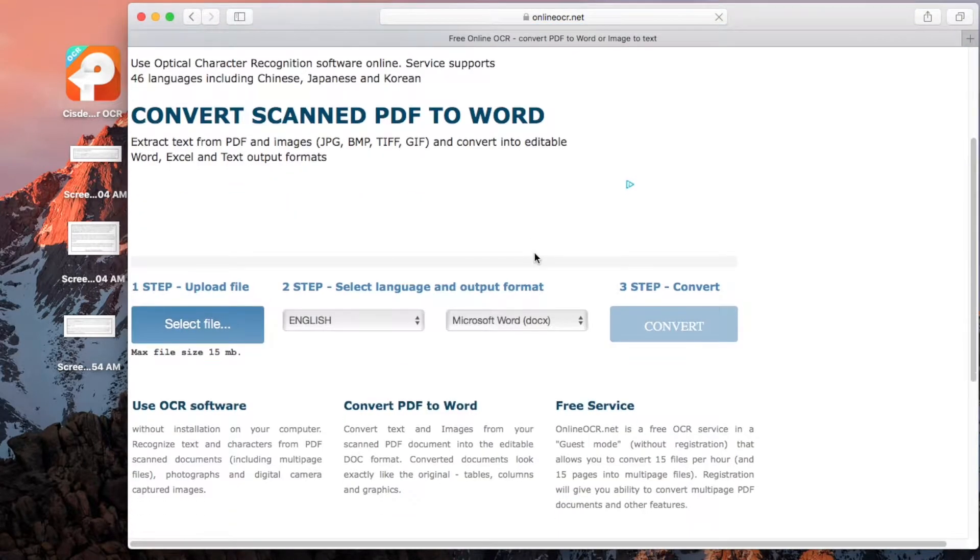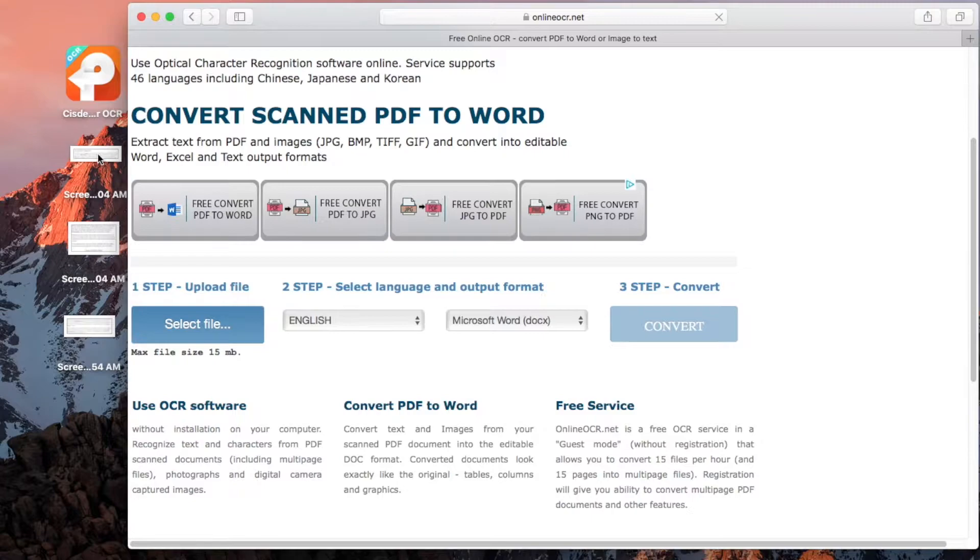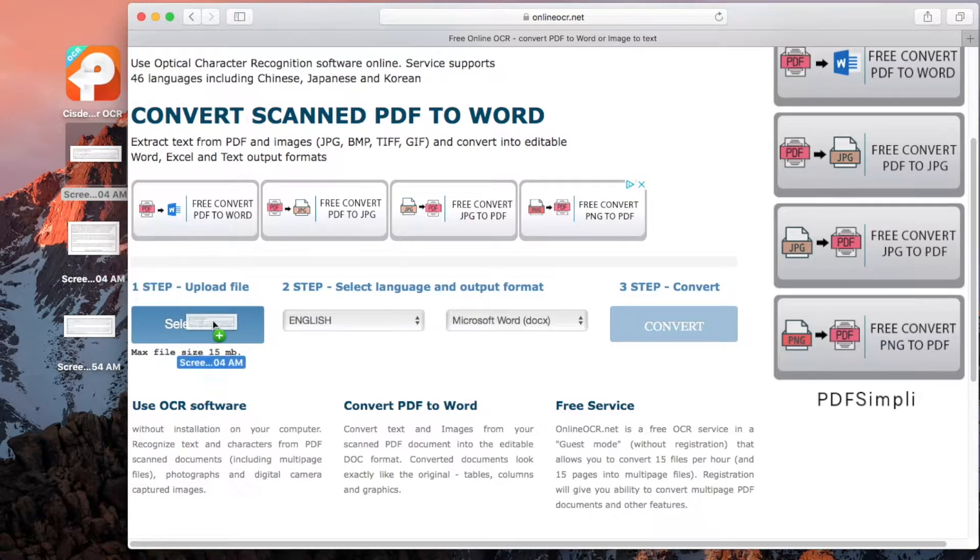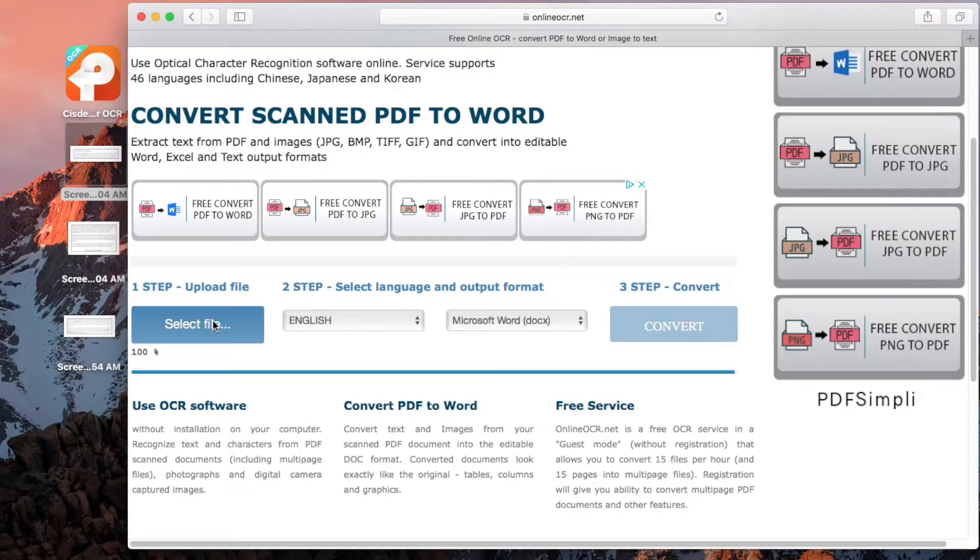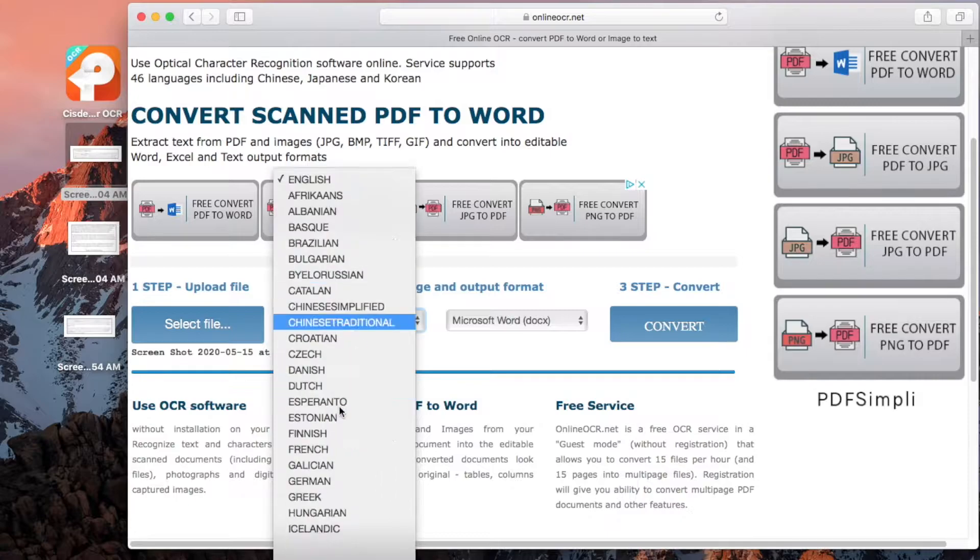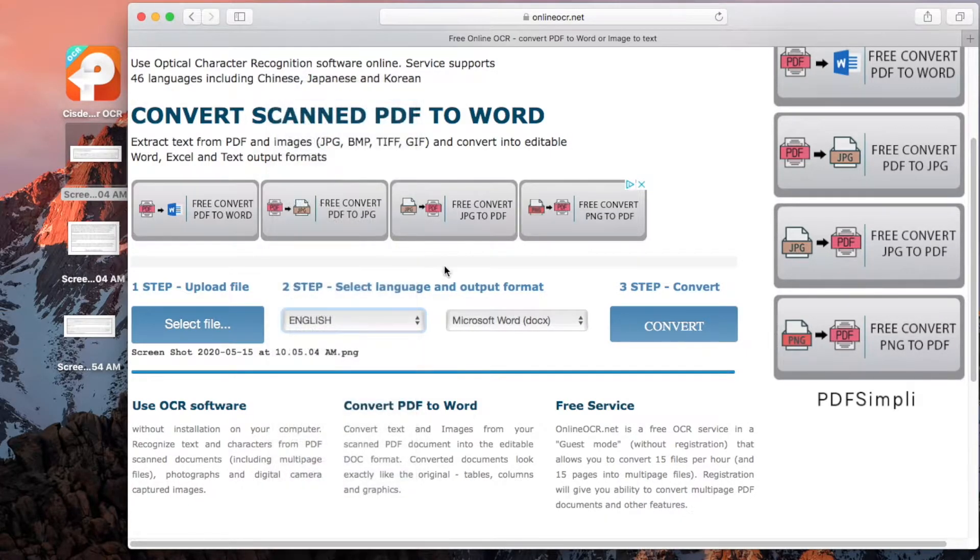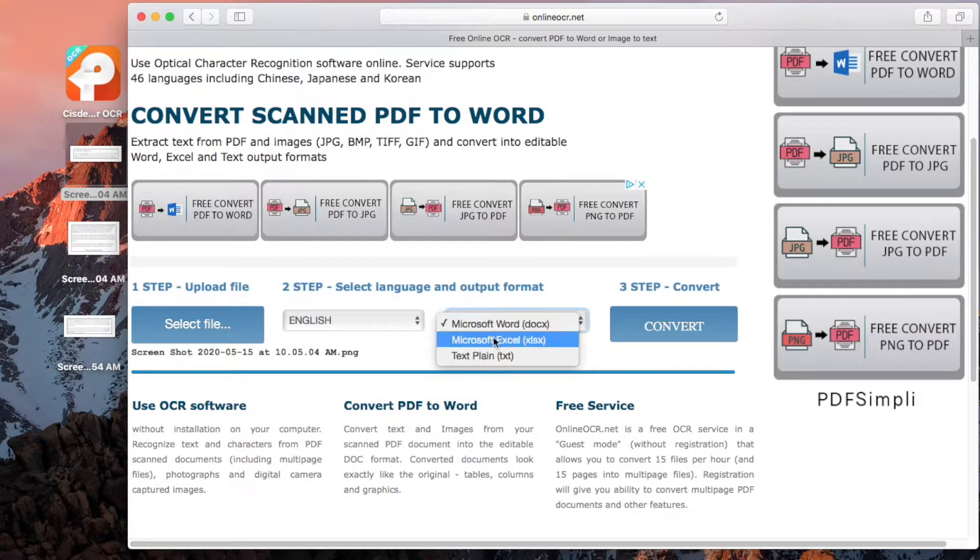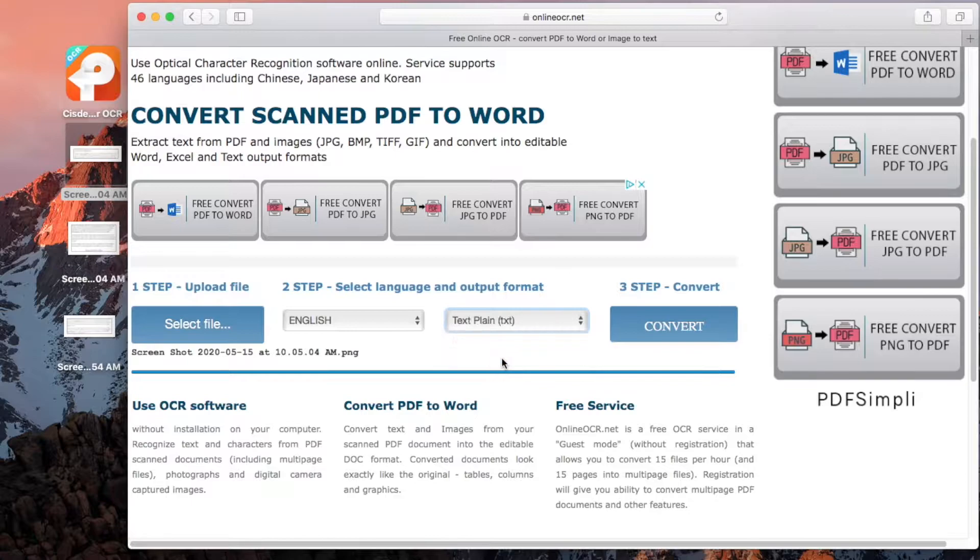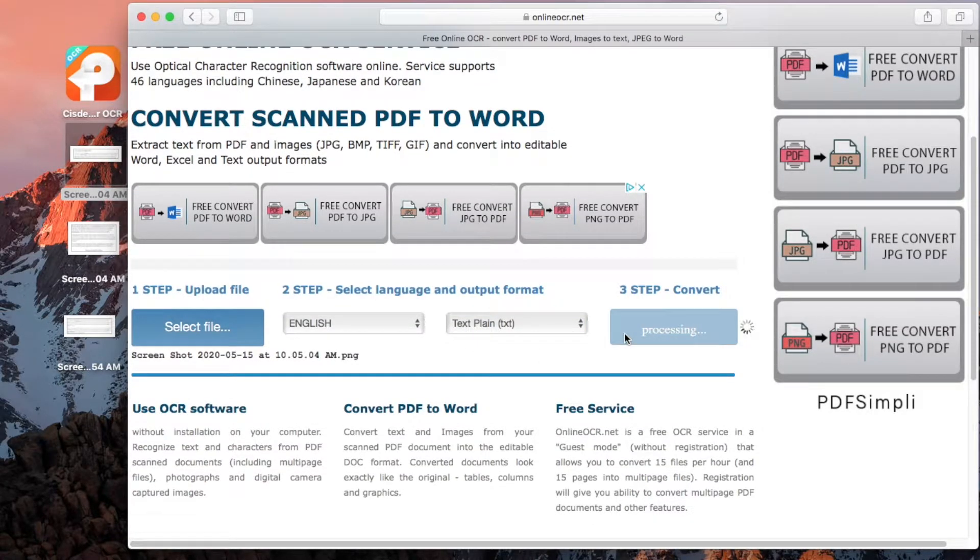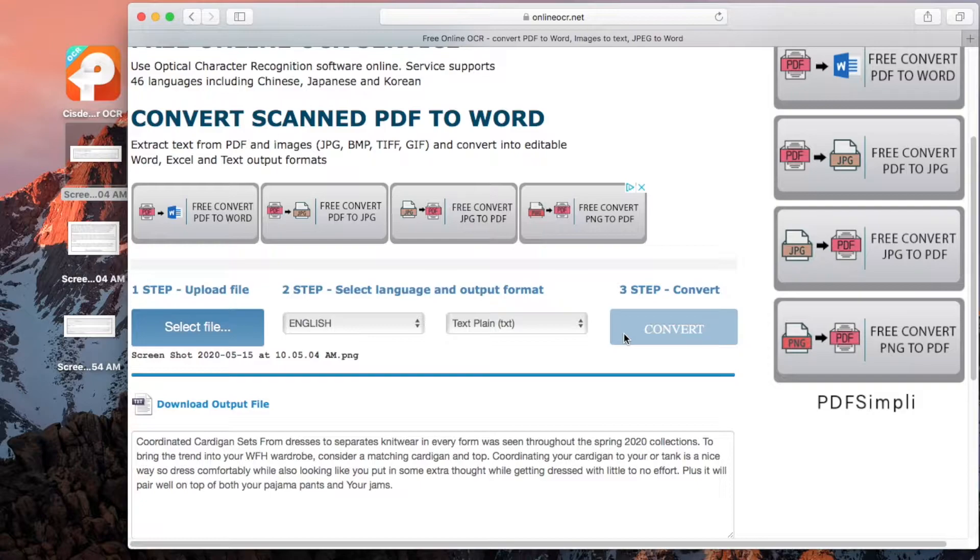Scroll down, drag and drop your image file here for uploading. Choose the image file language. Select output as text and click convert to recognize text from the image.